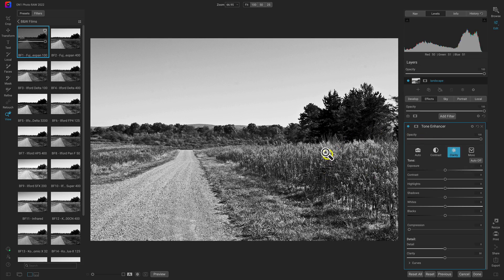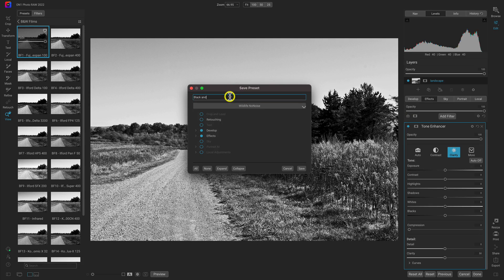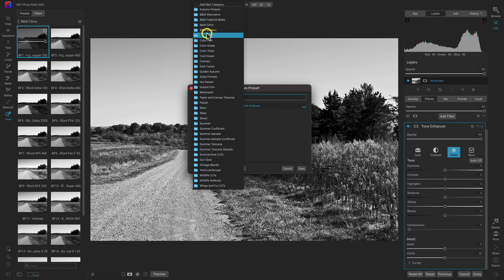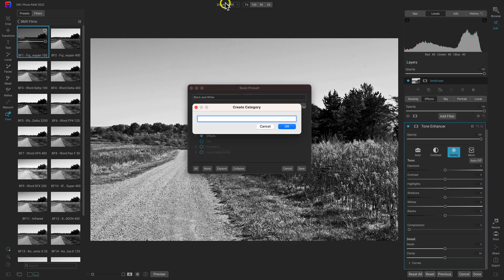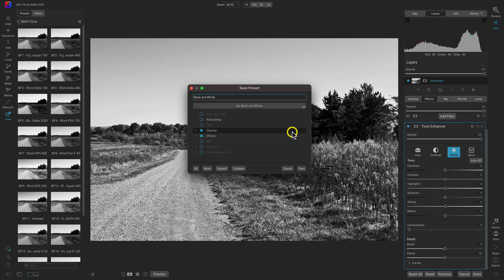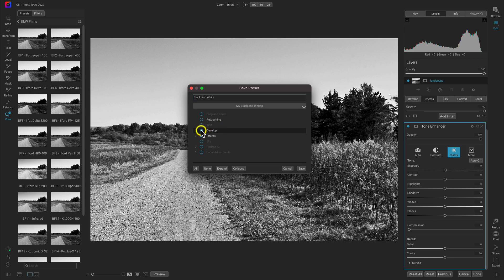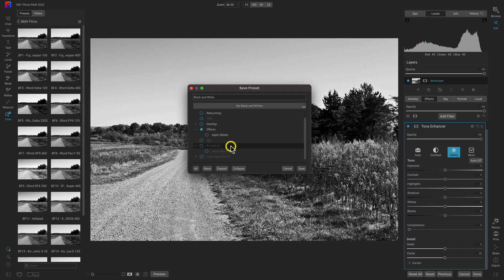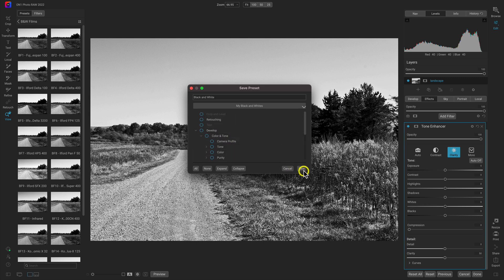If you like the look, you can create your own preset by selecting the save option and adding it into an existing preset category or creating your own category. When saving presets, make sure the modifiers you have enabled are the ones you want included. If you don't want the develop modifiers added into the black and white preset, make sure the develop option is disabled. You can also open up the different modifier options to customize what's saved.